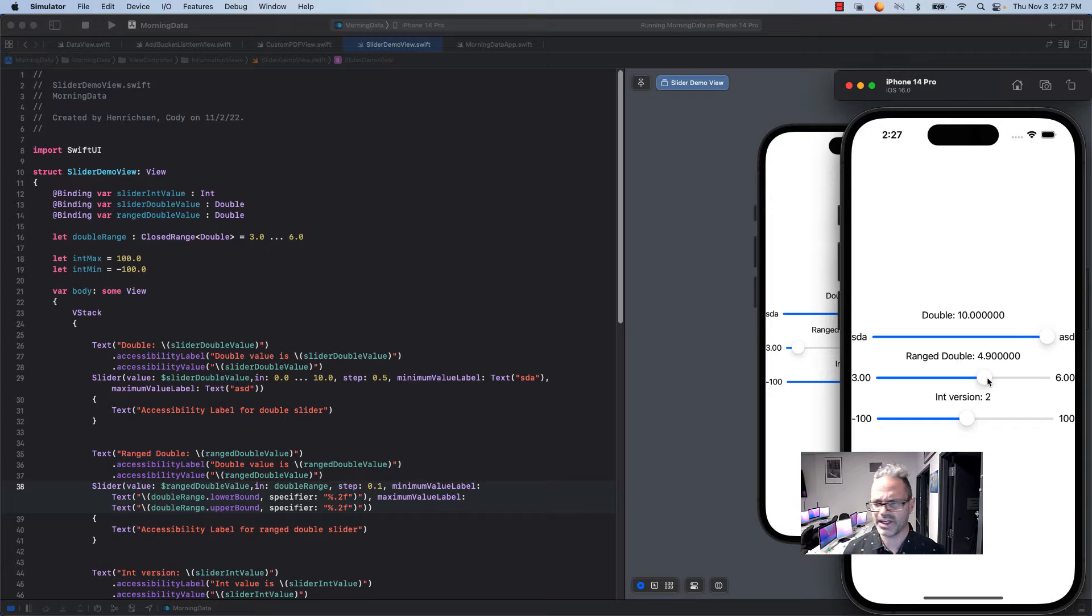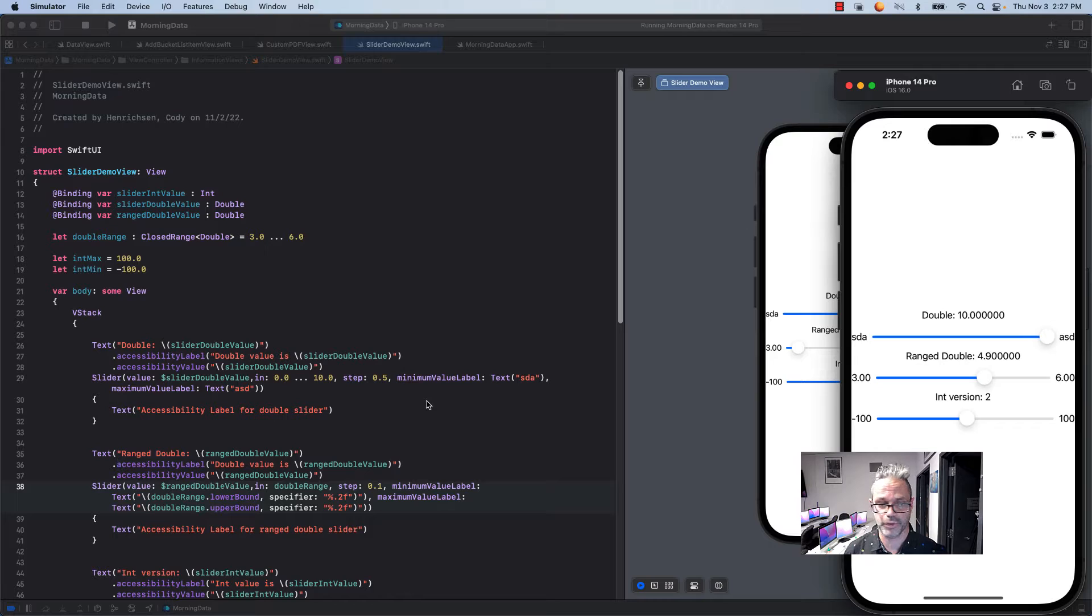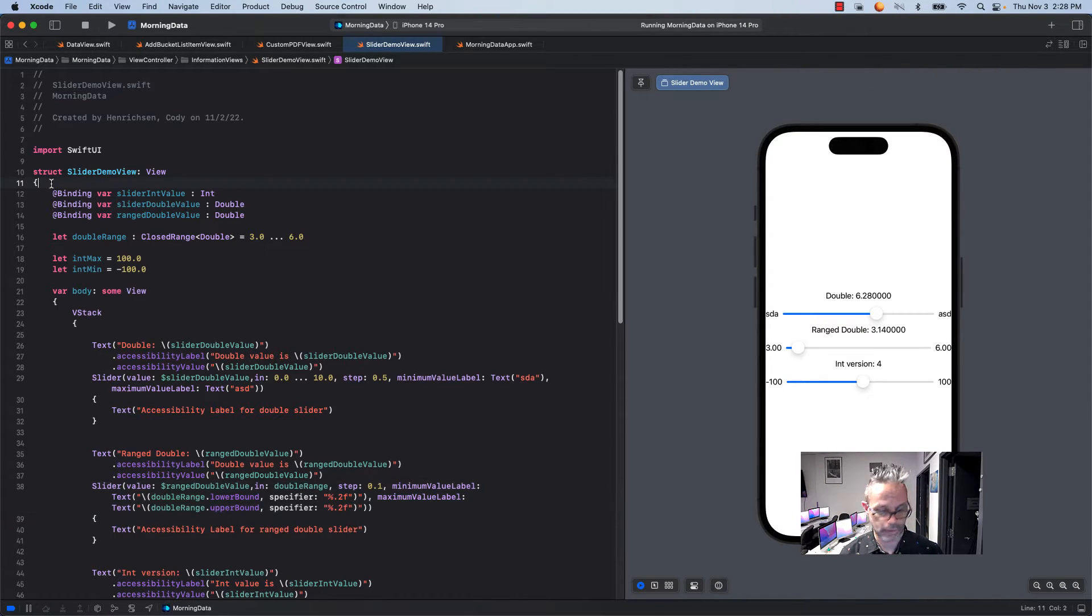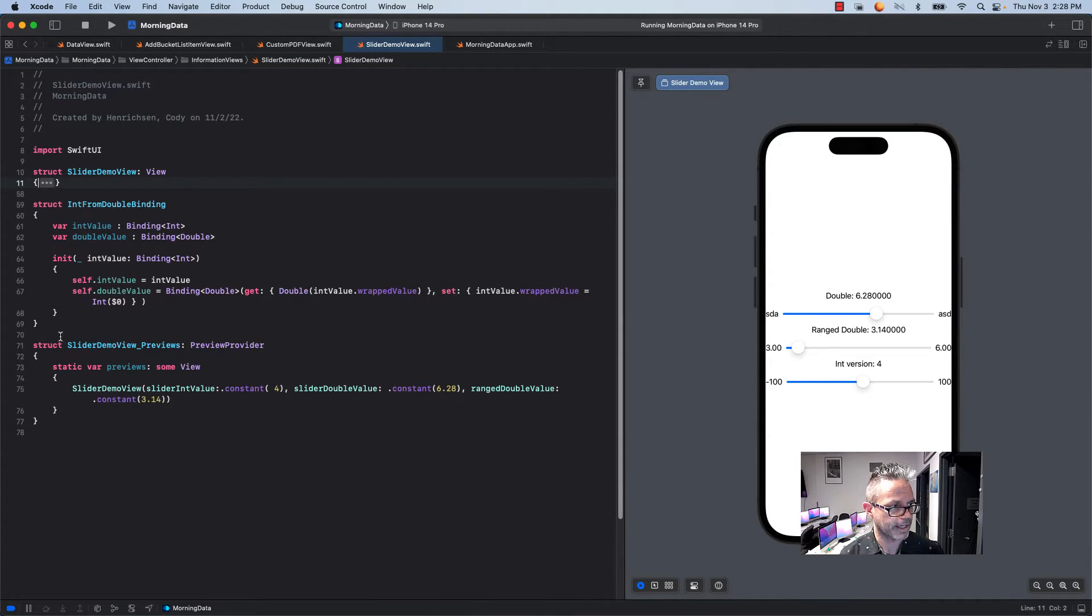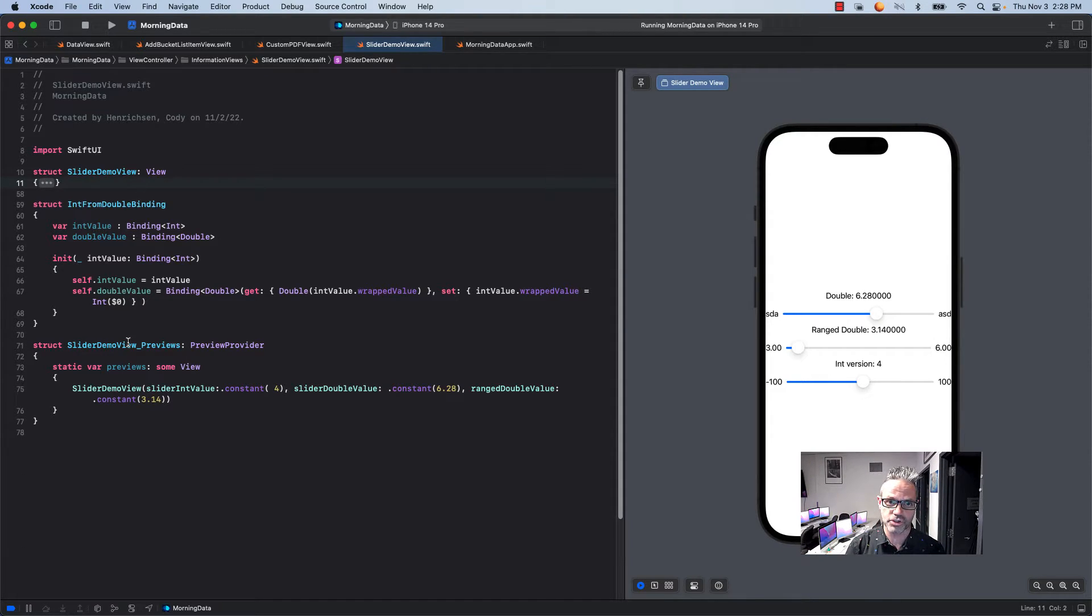Now to do with ints it's a little bit more involved. The first thing we have to do is we can't just use an int in here because it has to require a double value. So instead I make a custom type. My custom type is called my int from double binding. That's how I'm going to make it so I can actually combine an int and a double so I can reference them together.